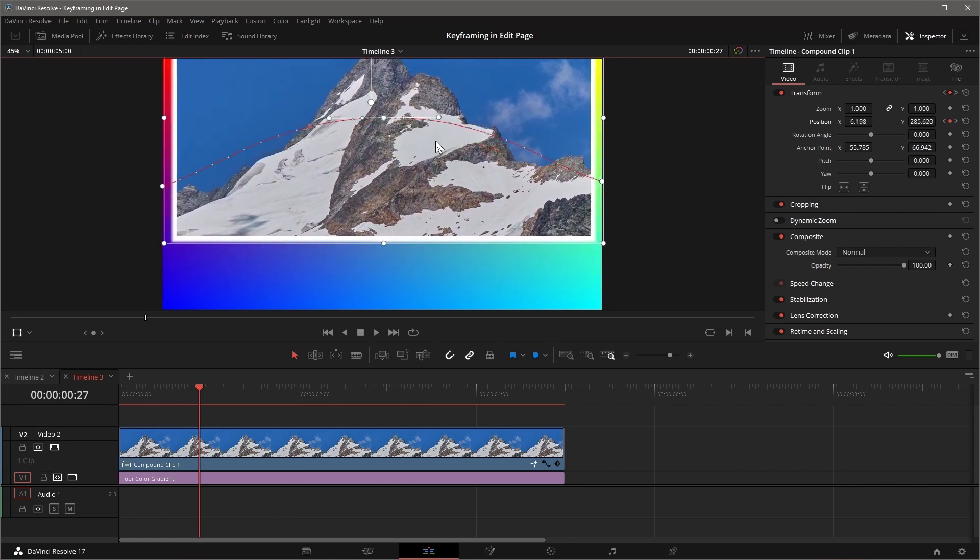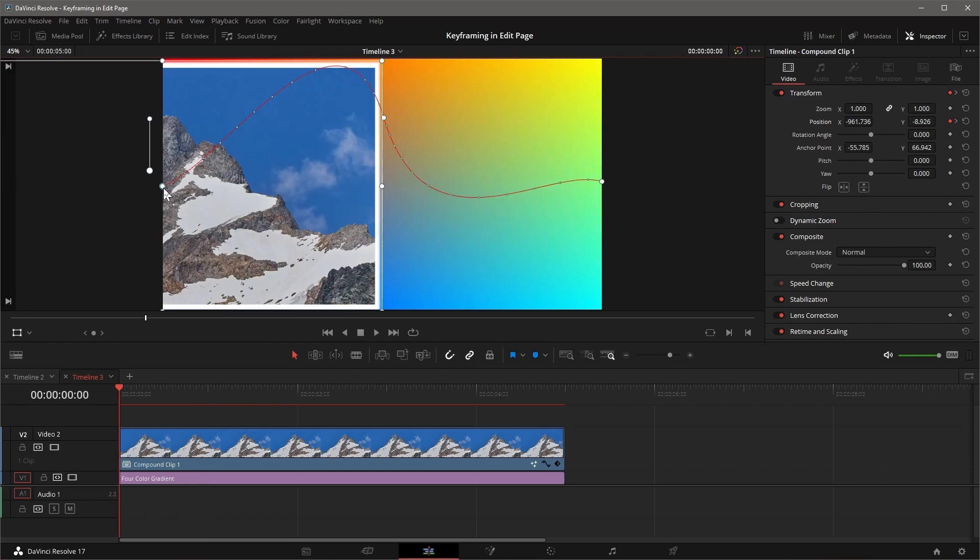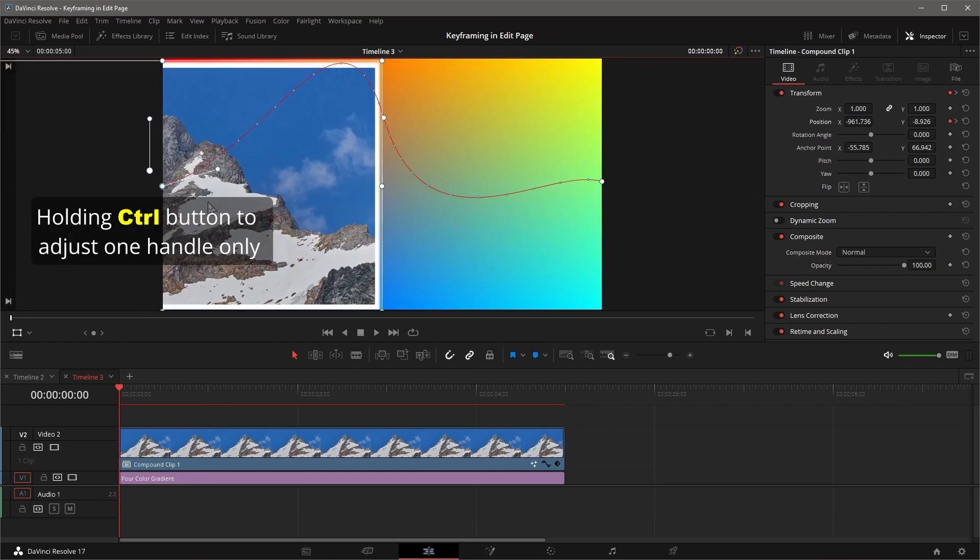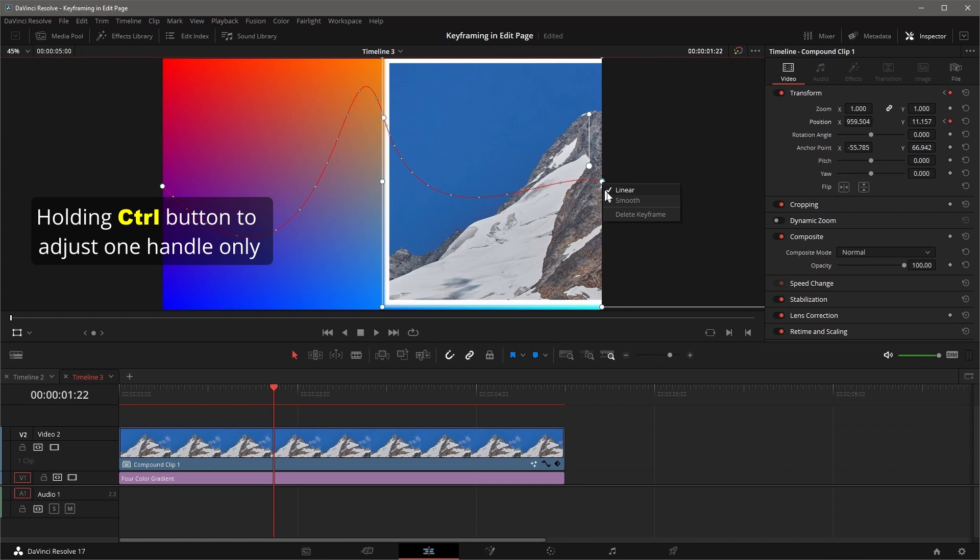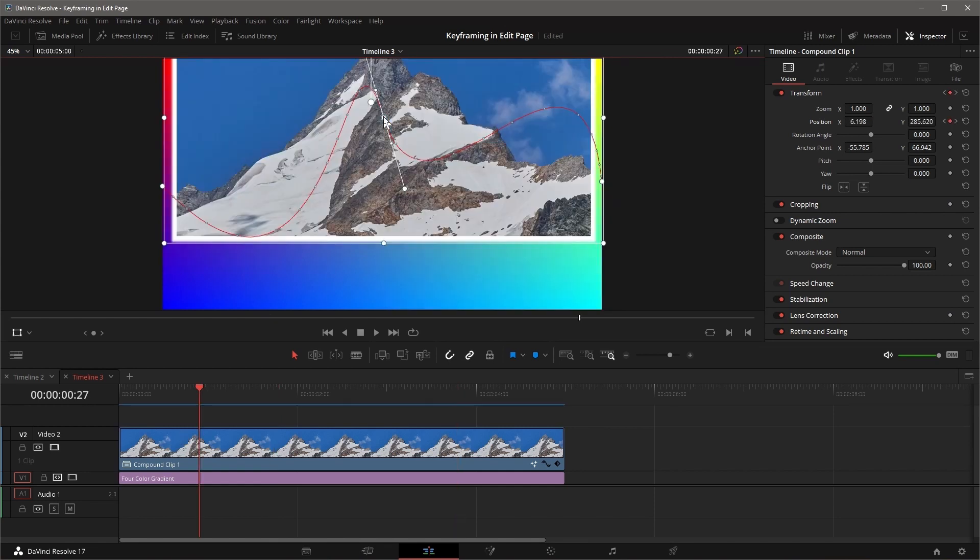Changing the keyframe to smooth will add bezier handles to the point, and they can be used to adjust the curve. Holding the Control button while dragging a bezier handle disconnects it with the other one. A keyframe can be deleted using the contextual menu by right-clicking on the control point.